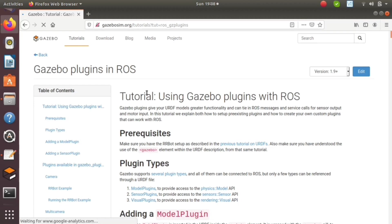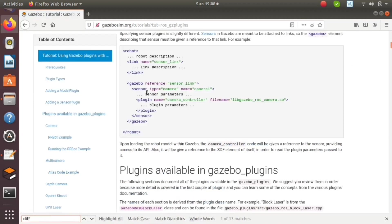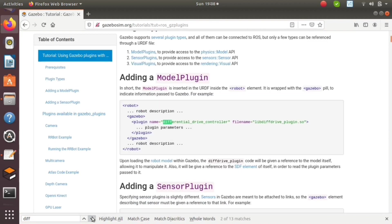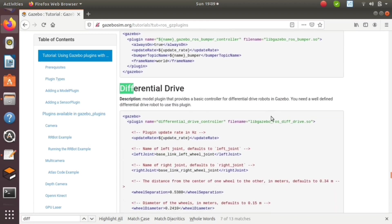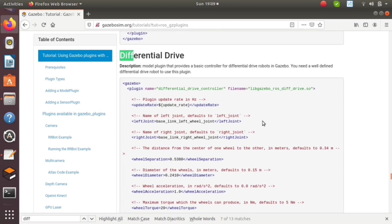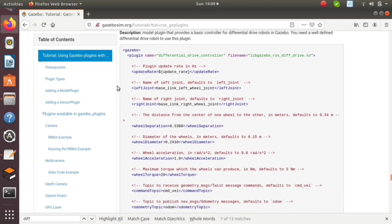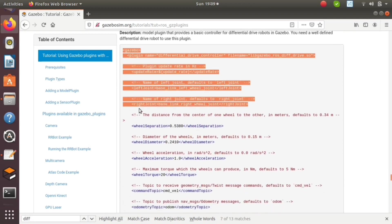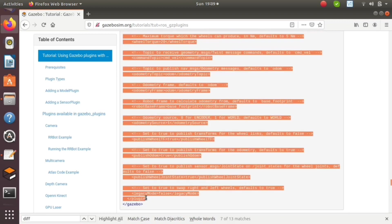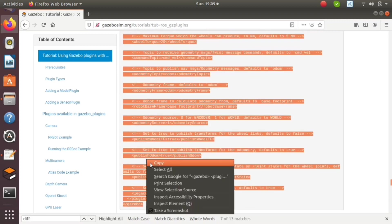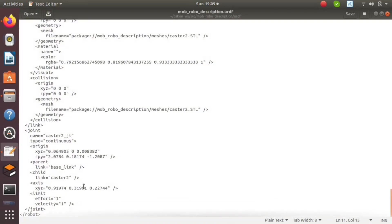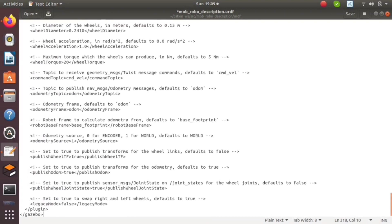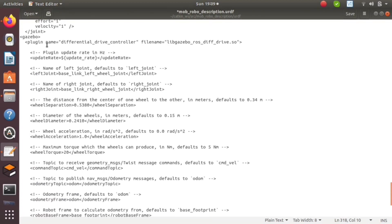Next thing is we want to drive this mobile robot. We have two wheels, left wheel and right wheel. We are making this a differentially driven mobile robot. For that, we have gazebo plugins. Copy the differentially driven plugin from the gazebo sim site and paste it in our urdf.